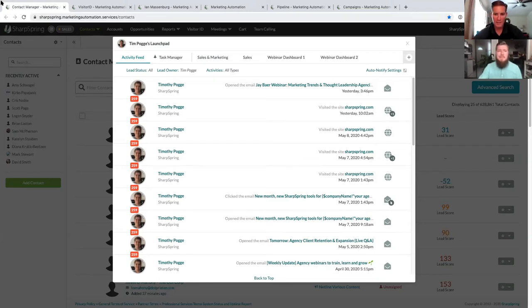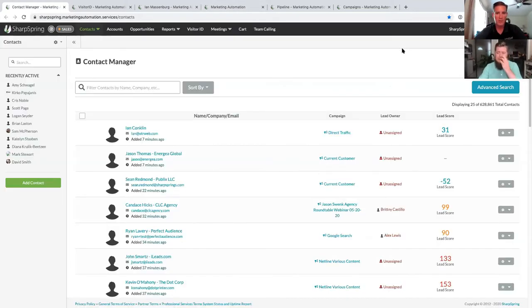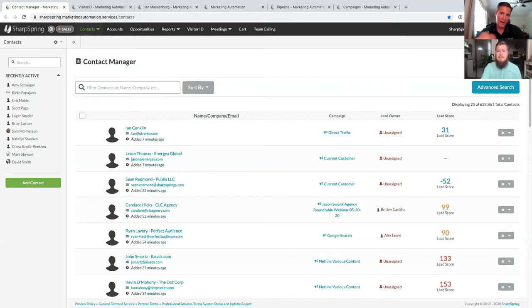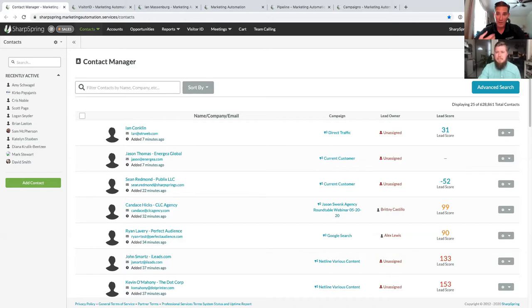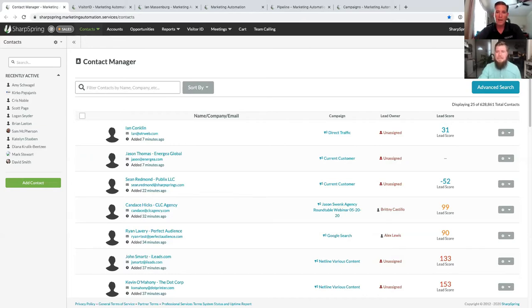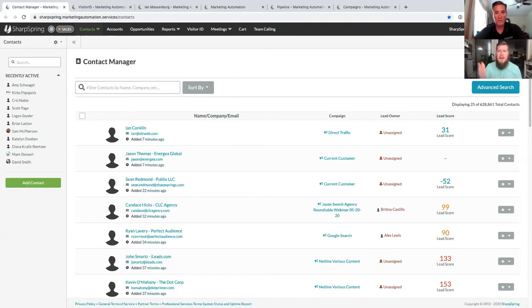With my sales background, I love that you can set notifications for those activities. For instance, if a prospect cooled off and months went by without engagement, and they suddenly return to your website, I'll get a notification saying 'Joe Smith has returned and visited these pages.' That tells me they're back and interested — this is something I need to follow up on. It's an incredibly powerful feature that closes the gap between sales and marketing.